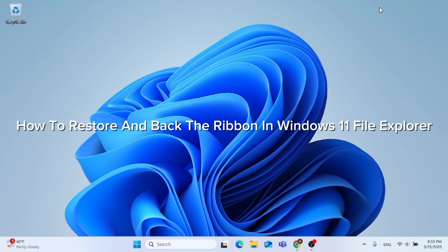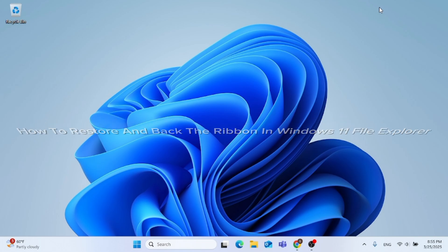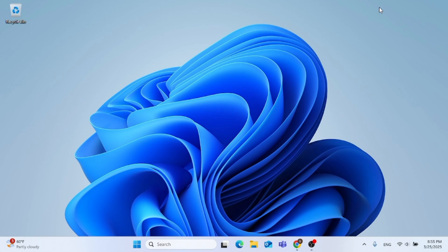In this video, I'm going to show you how to restore and back the ribbon in Windows 11 File Explorer. I'm going to show you a workaround to restore the ribbon bar in your Windows computer.